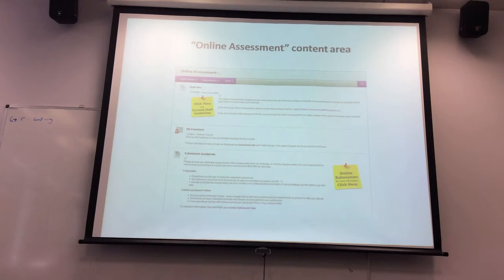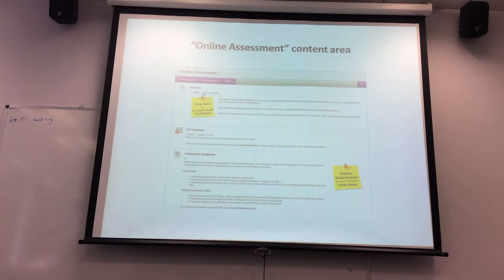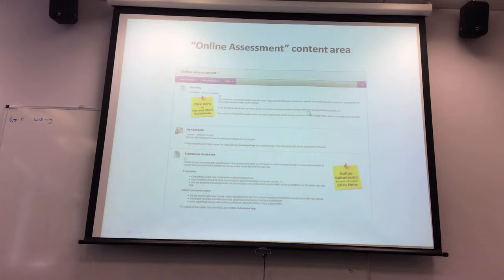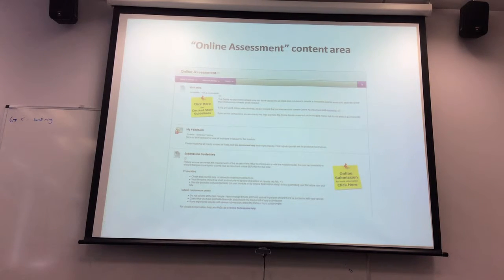Any of you who've already requested your new modules should be seeing it at the top of the module. The first bit of information there is only visible from staff view — students won't be seeing it. One of the things added in there is a guide for current recommendations and guidelines. We ask that you just leave it sitting there — students won't see it, but it's your link to find the information on what you currently need to do.